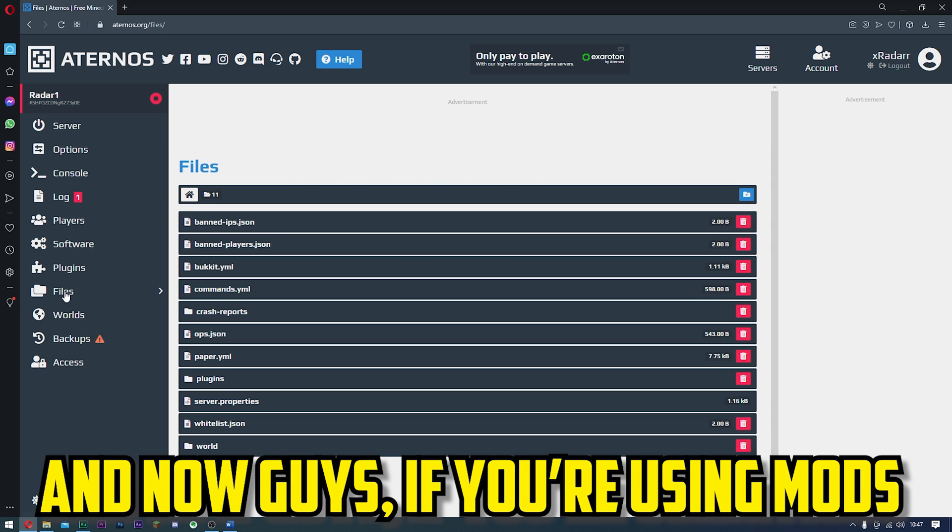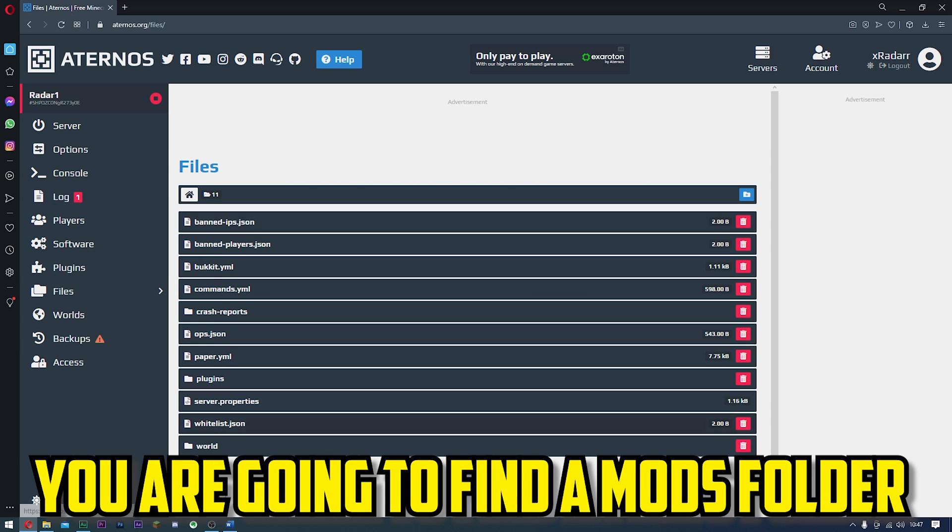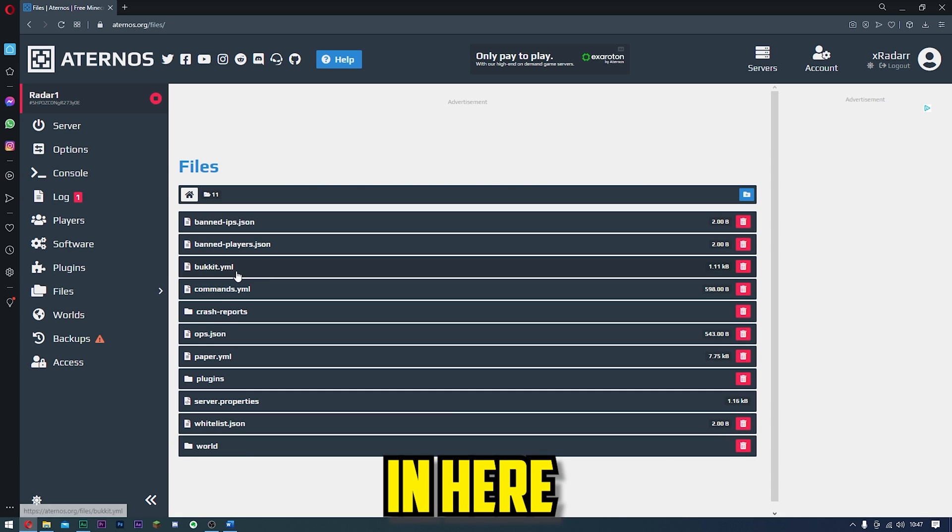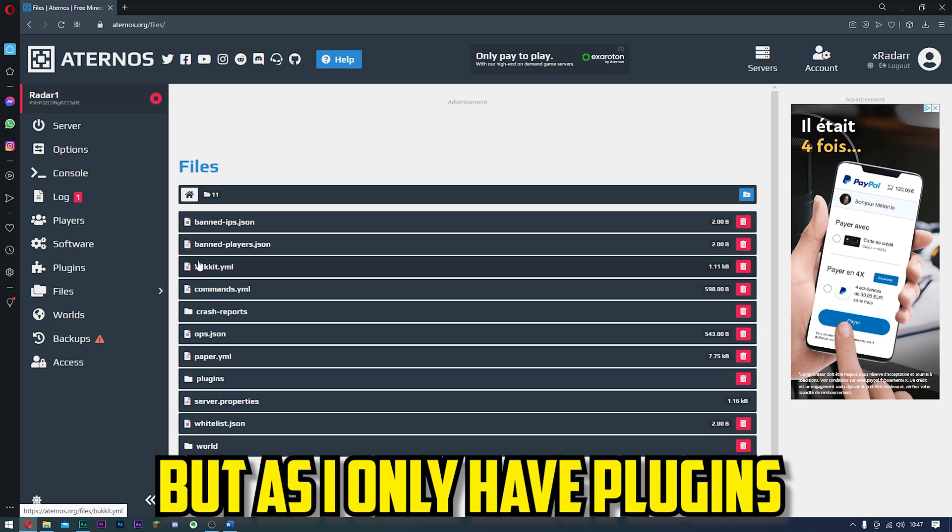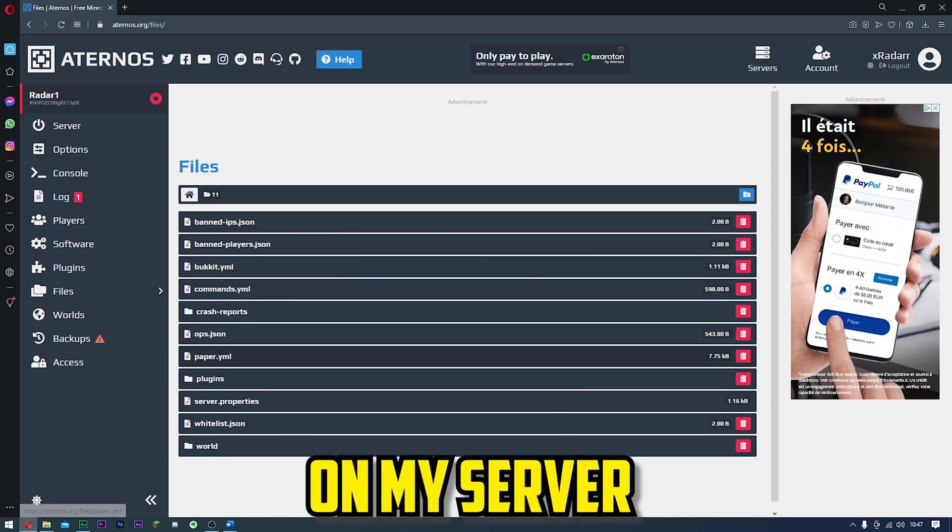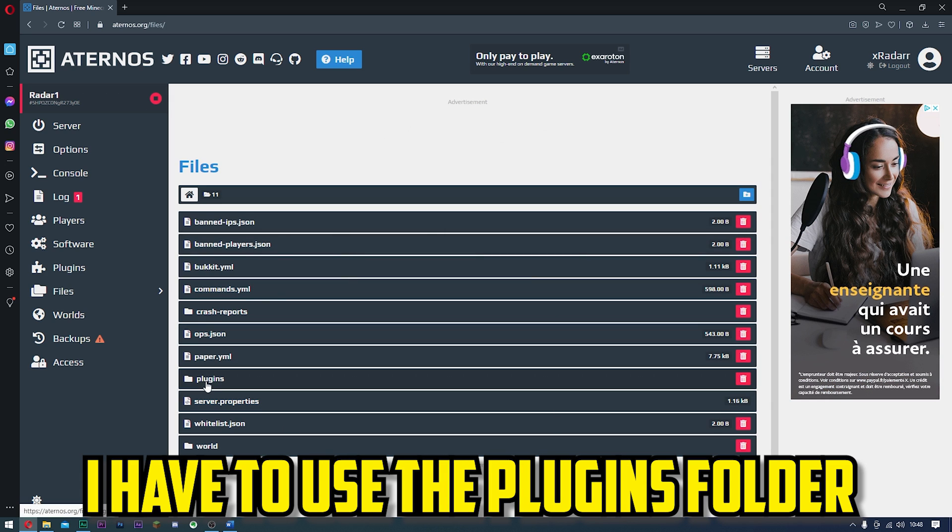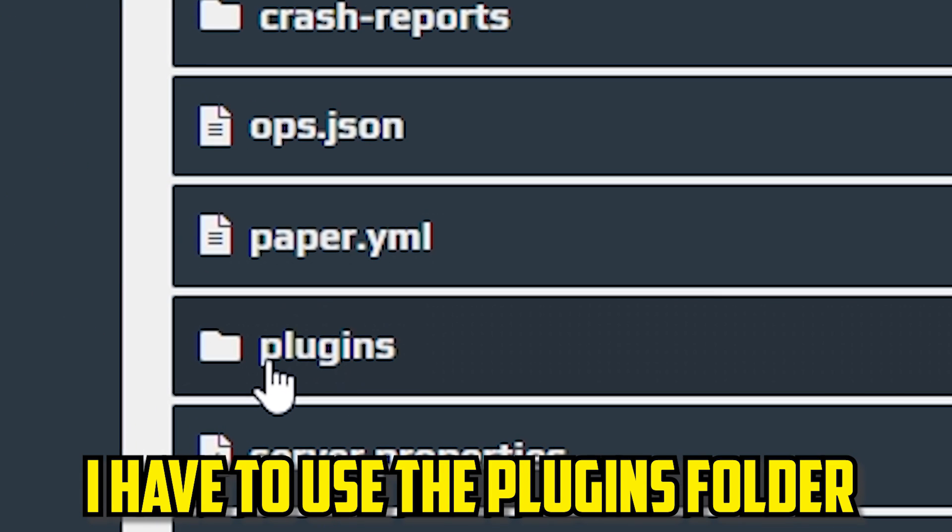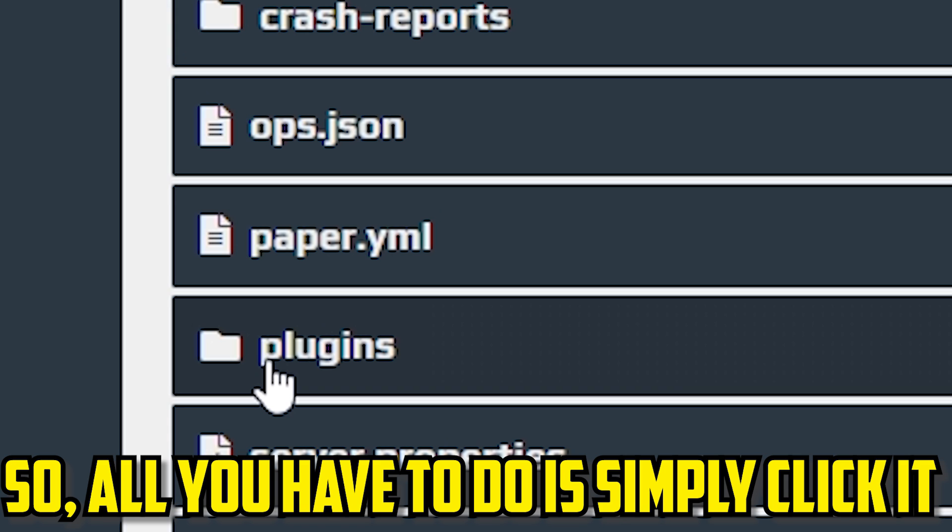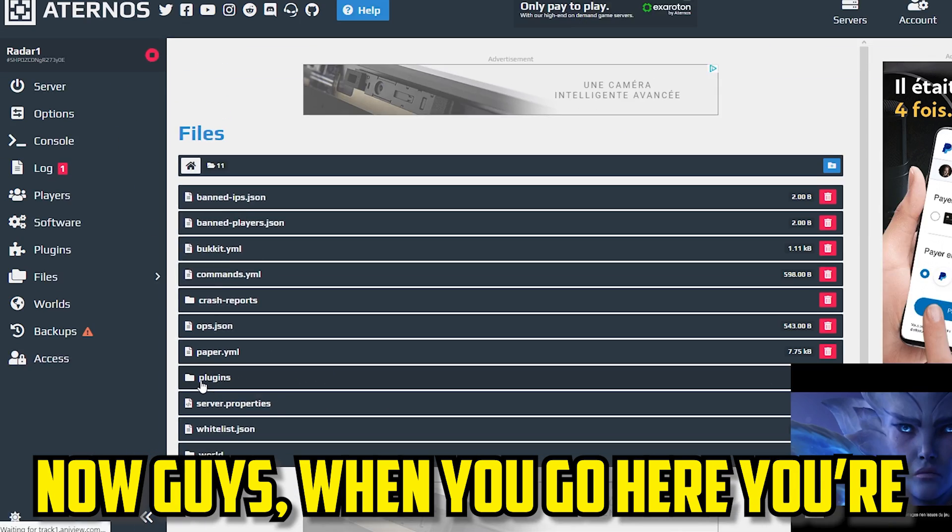Now, if you're using mods, you're going to find a mods folder in here, but as I only have plugins on my server, I'm going to use the plugins folder. It's the same for both. All you have to do is simply click it.